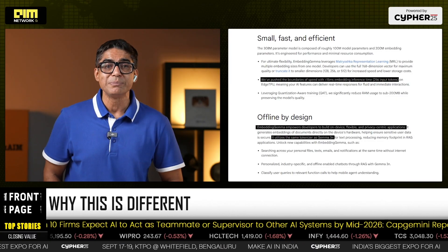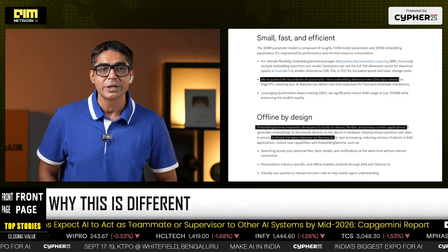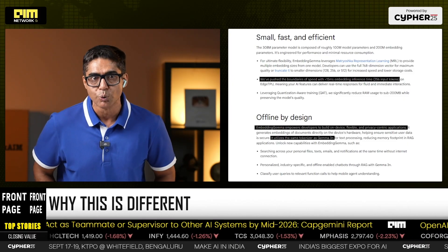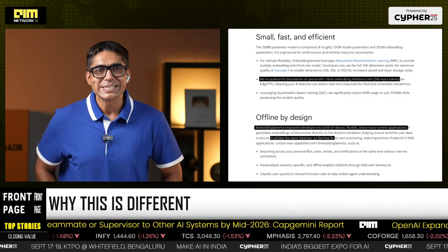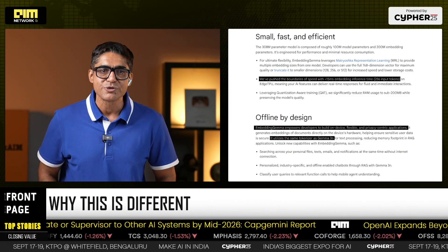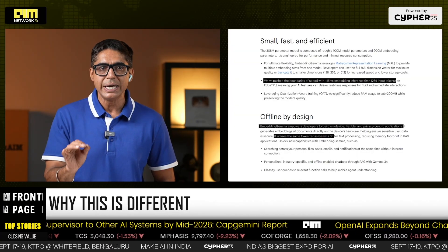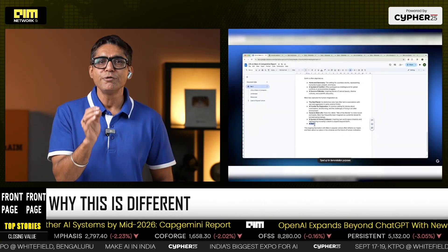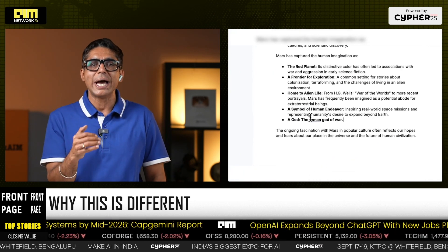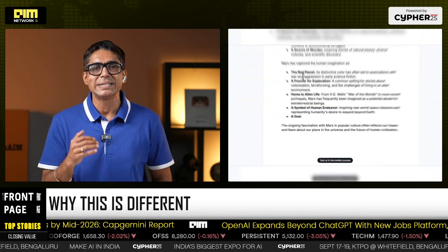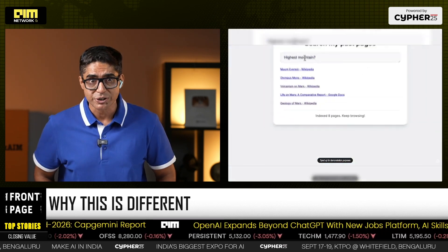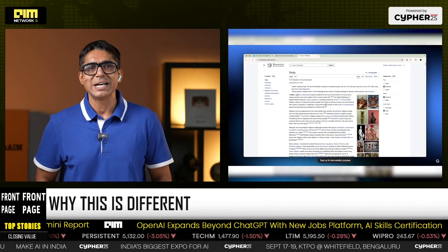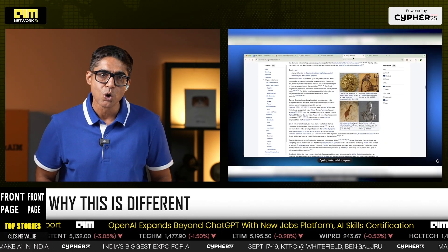Less than 15 milliseconds inference on a 256-token input with edge TPU. Flexible — same tokenizer as Gemma 3N, seamless plug into open source stacks. This means a phone or laptop can now run semantic search over personal files, power offline chatbots, or serve as a RAG-ready edge node.